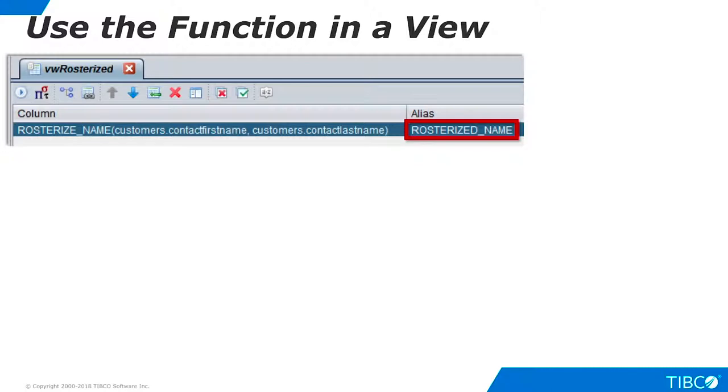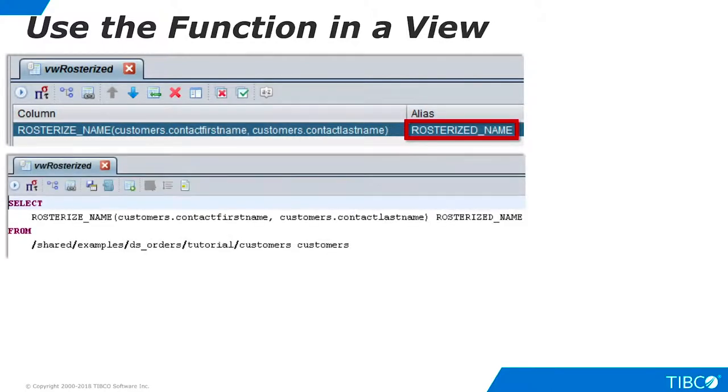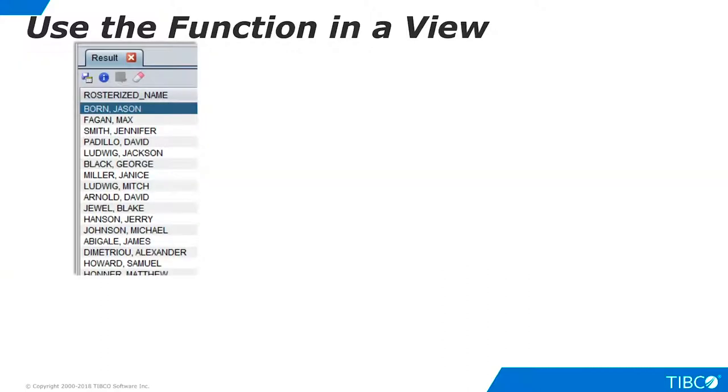Name the column with an alias. Verify that the SQL statement has been created on the SQL tab. Alternatively, I could have typed my statement here instead of using the Grid tab. Execute the view. Our function is working correctly. We have seen how to create a custom function from a SQL script and how to use it in a view. Our demo is complete.